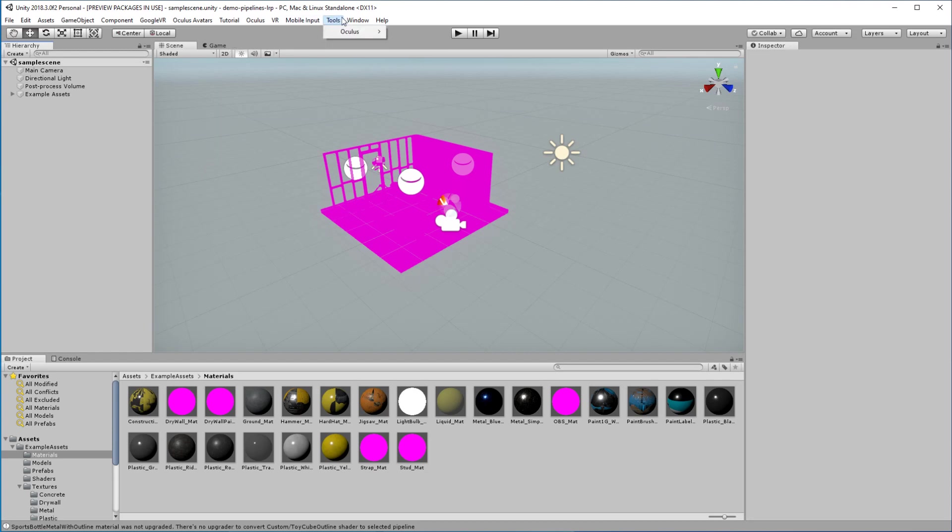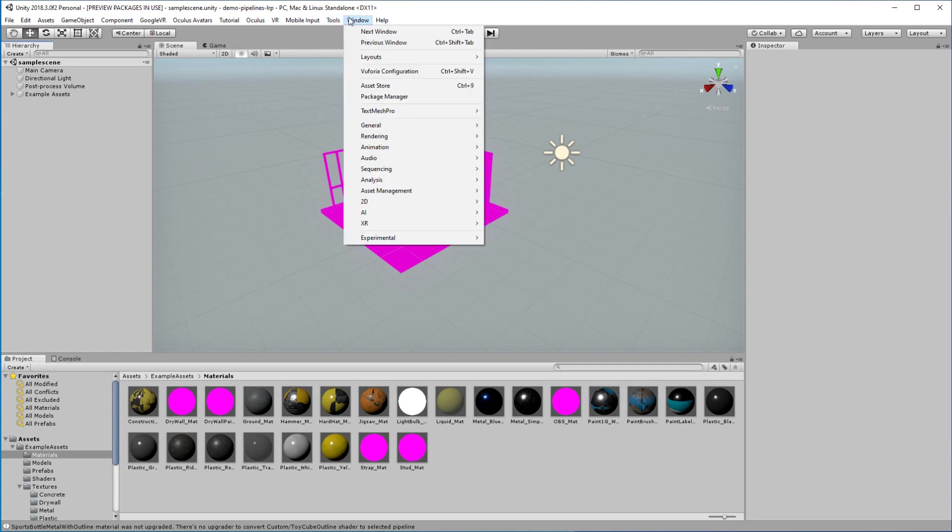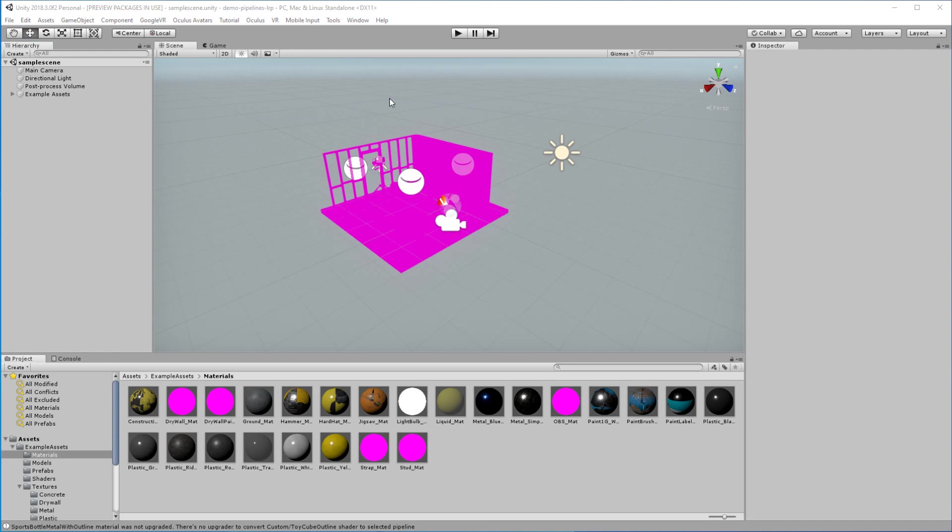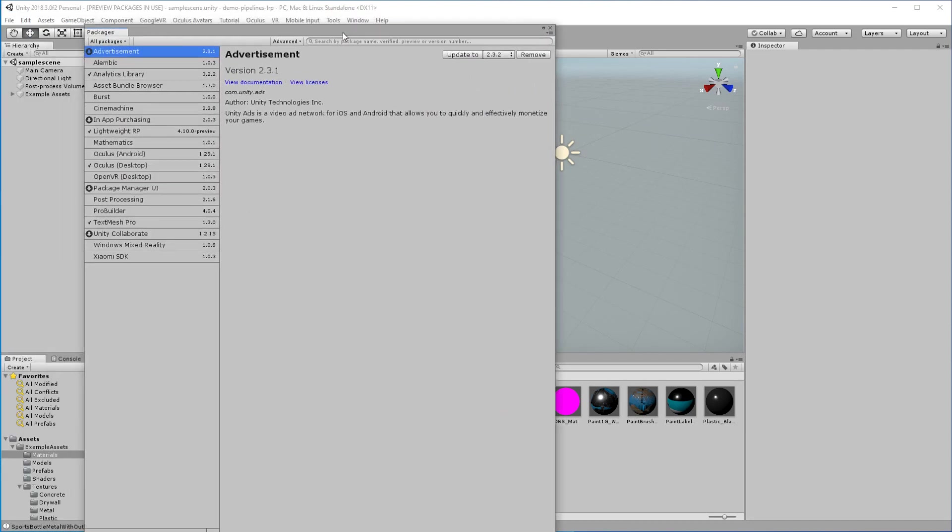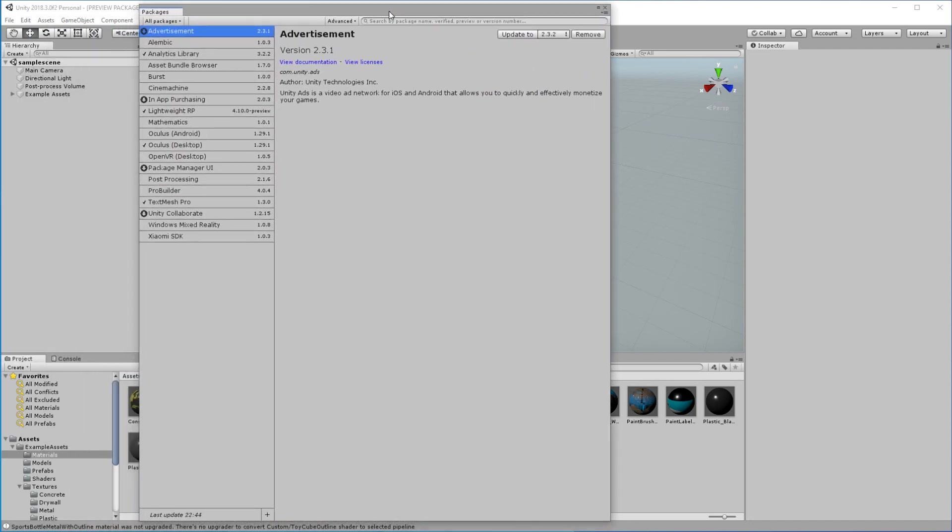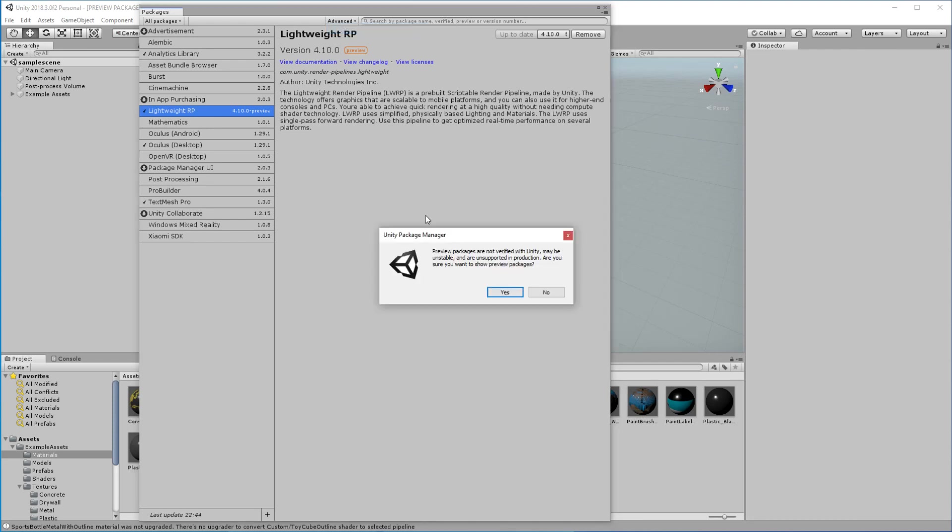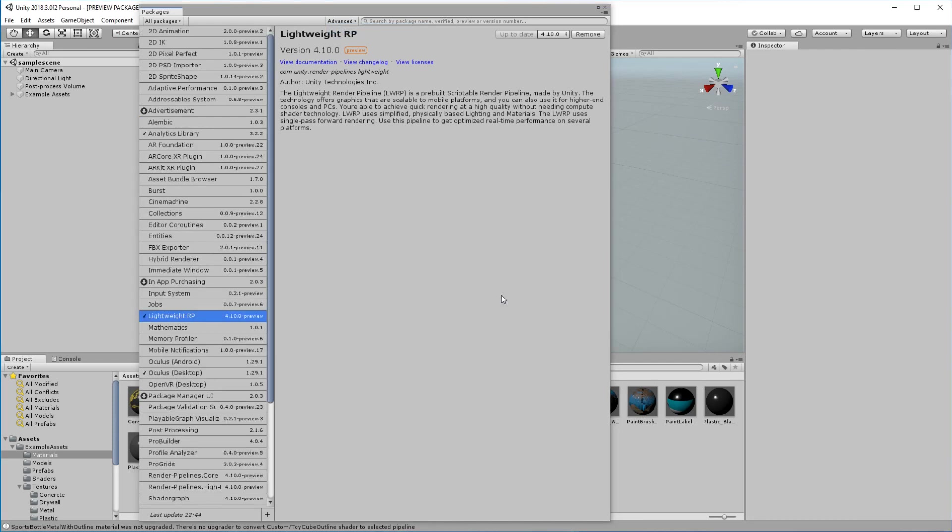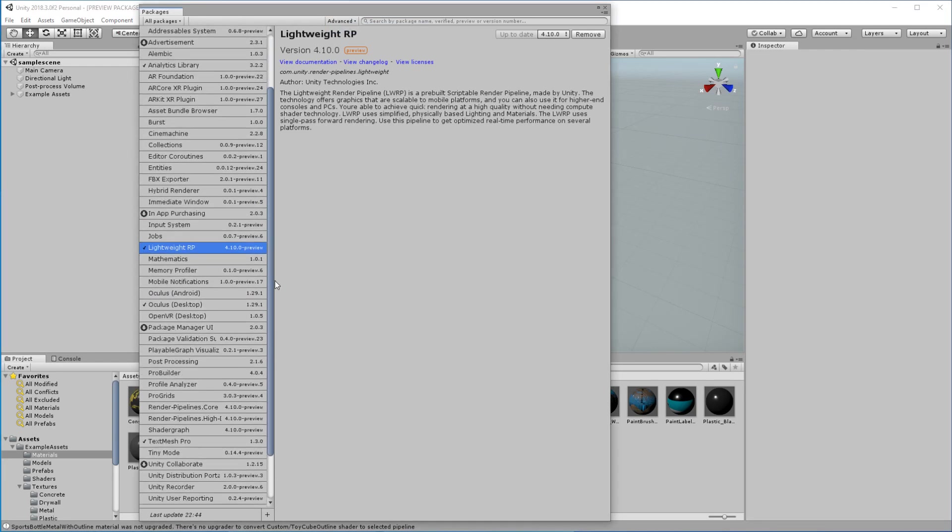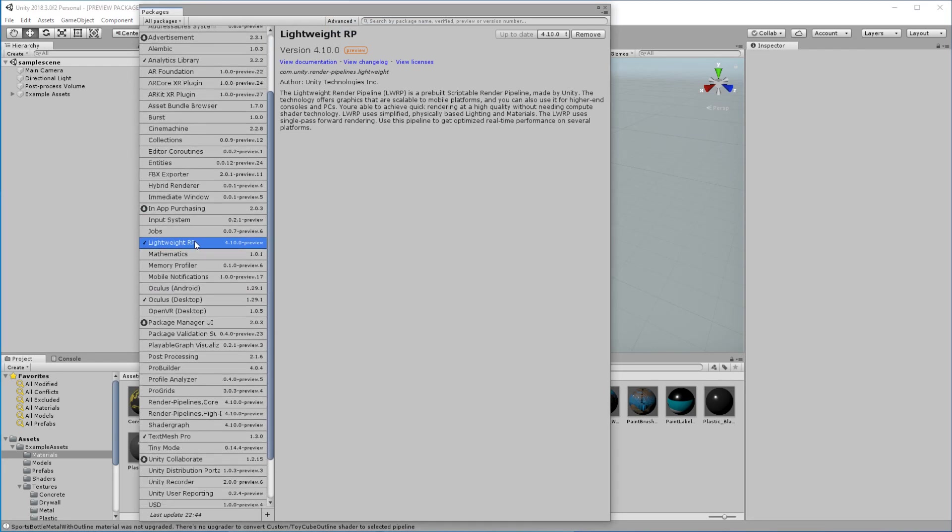First off, you probably want to go to your tools, select the package manager, and in the package manager, make sure that you see the lightweight render pipeline and that you have installed it. You may have to select advanced, tell it to enable preview packages, and when it does that, it'll bring up a whole bunch of other packages as well.